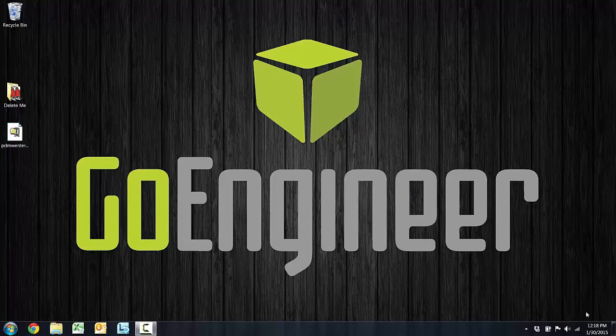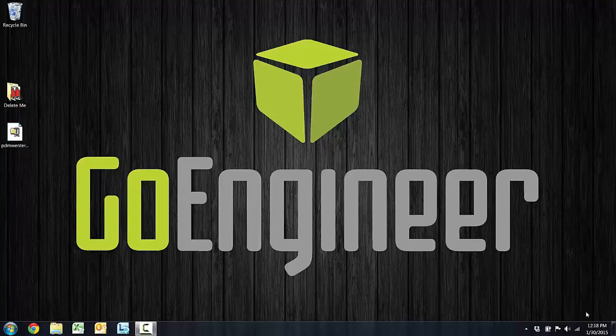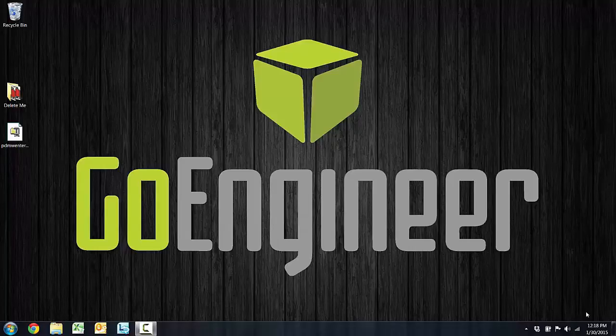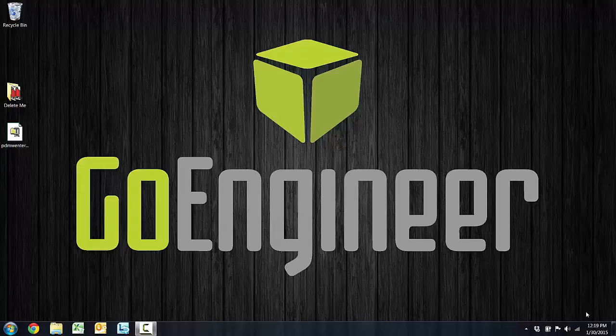Hello again, thanks for watching. This is another quick tips video from GoEngineer. My name is Joseph Catrano. Today's task is to install Enterprise PDM and that's also going to include installing the Solid Network License Manager. So if you're faced with either one of those tasks, this video should help.